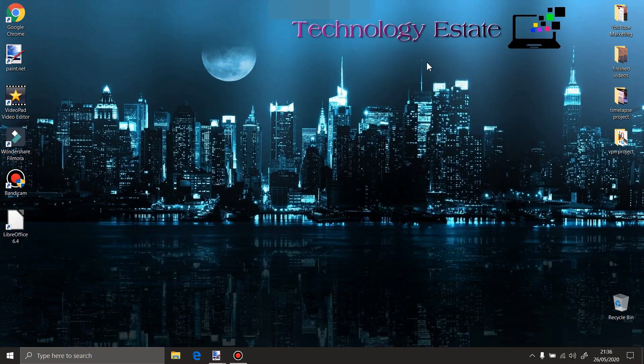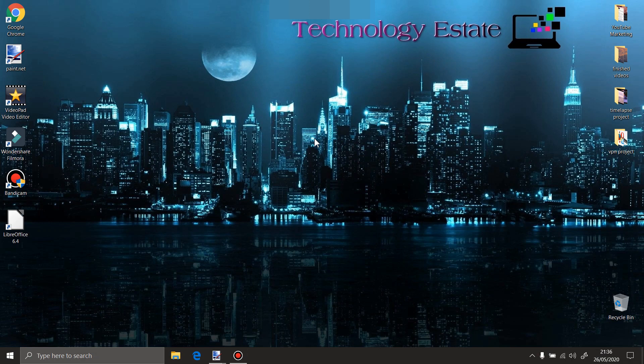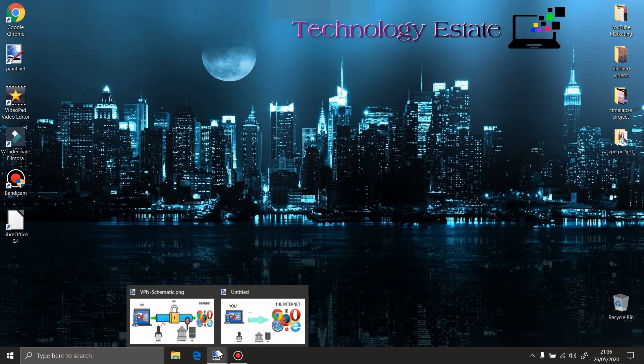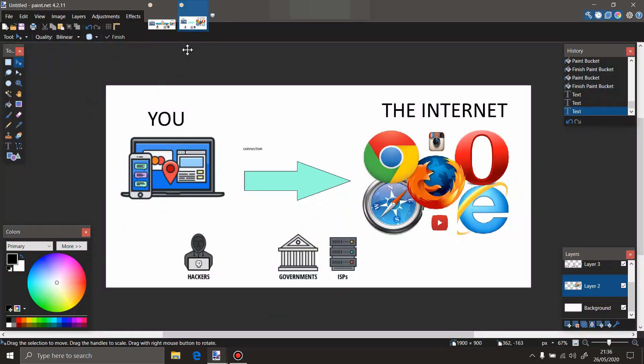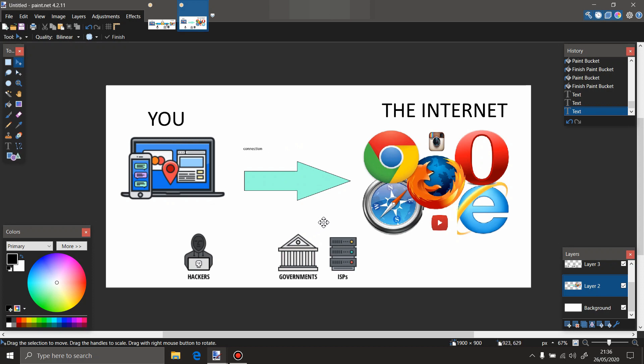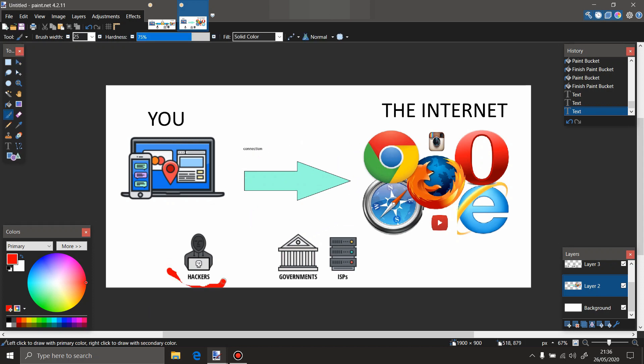Alright, so to explain the difference between a VPN connection and the normal connection, I prepared some drawings. This is a normal connection to the internet. These are your devices and you are connected with a normal connection to the internet. In this moment, if you have no protection on your connectivity, hackers, government, and ISPs have access to see where you are going on the internet.